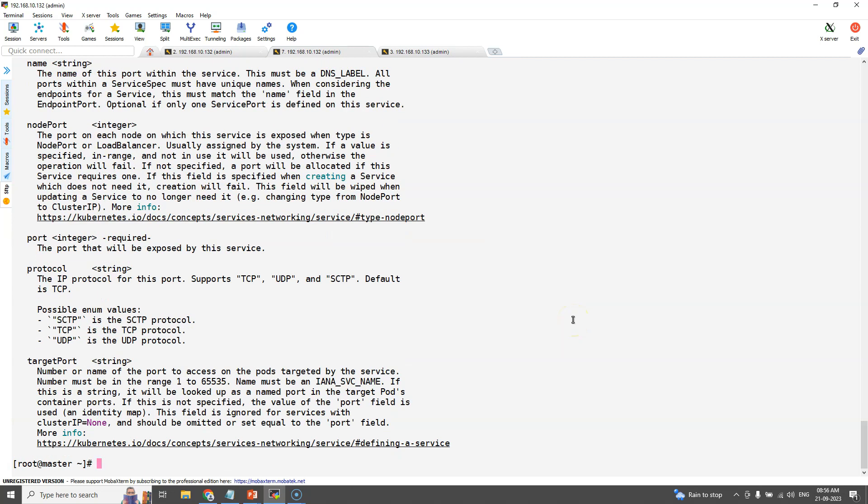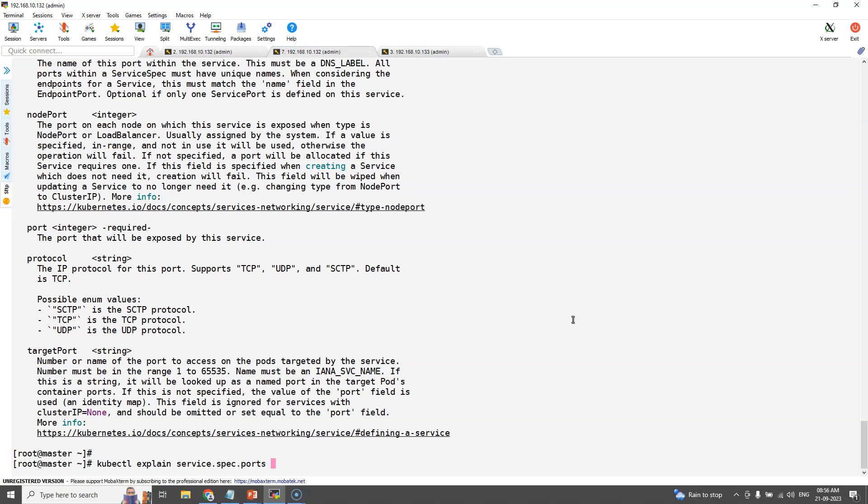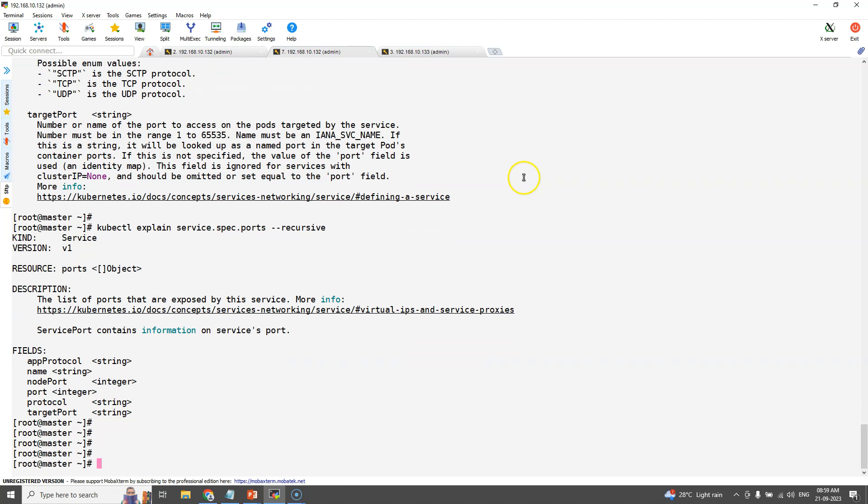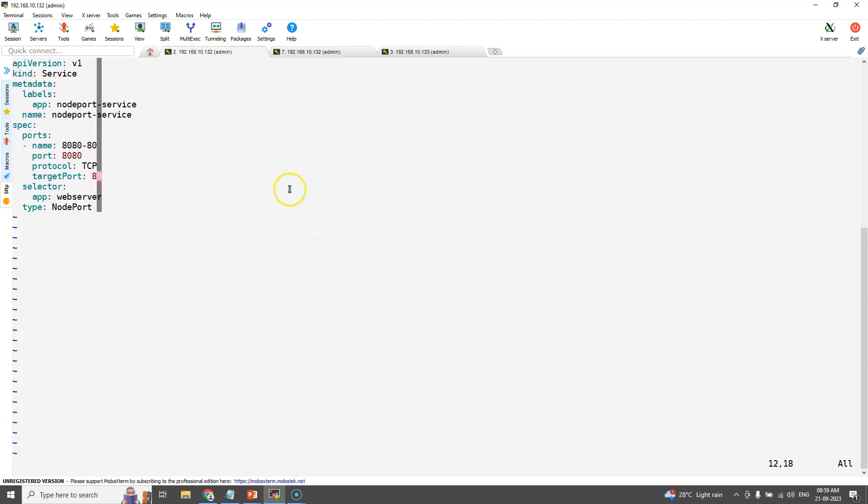So under ports we can see the optional field for node port type. Here we can see node port is the optional field.